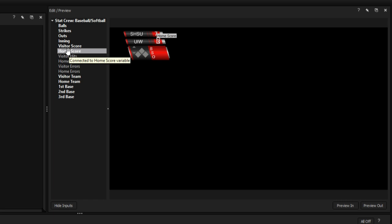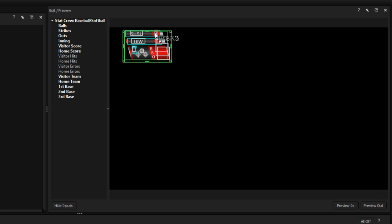You can change which variables are applied to each text field by dragging the variable name onto a new field.